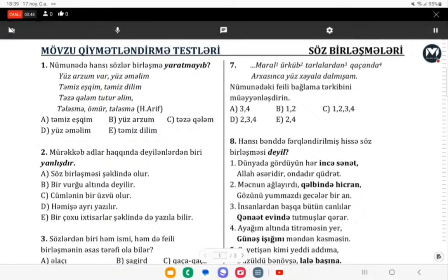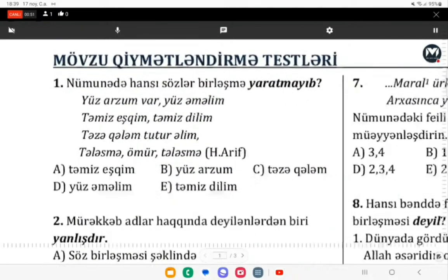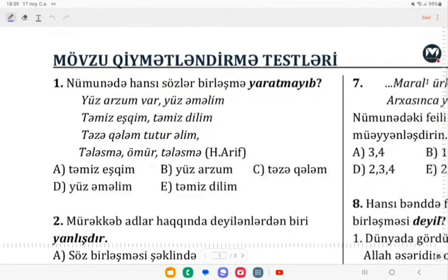Həvətiniz xəyirə olsun, yolaşlar. Demək, sınarımızın izahına baxırıq. Birinci: hansı nümunədə hansı sözlər birləşmə yaratmayıb? Bunu mənəşdirmək üçün öncə hökmən nümunə daxilində fikir vermək lazımdır.